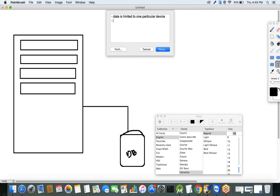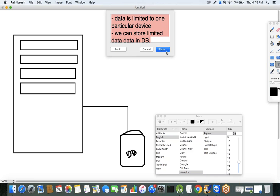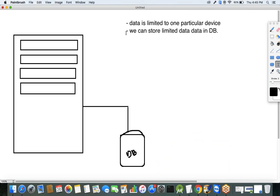The two disadvantages are: data is limited to one particular device, and you can only store very limited data — even in kilobytes. The common requirement for any modern application is that there should be no limit for storing data, and data should be accessible from anywhere in the world.